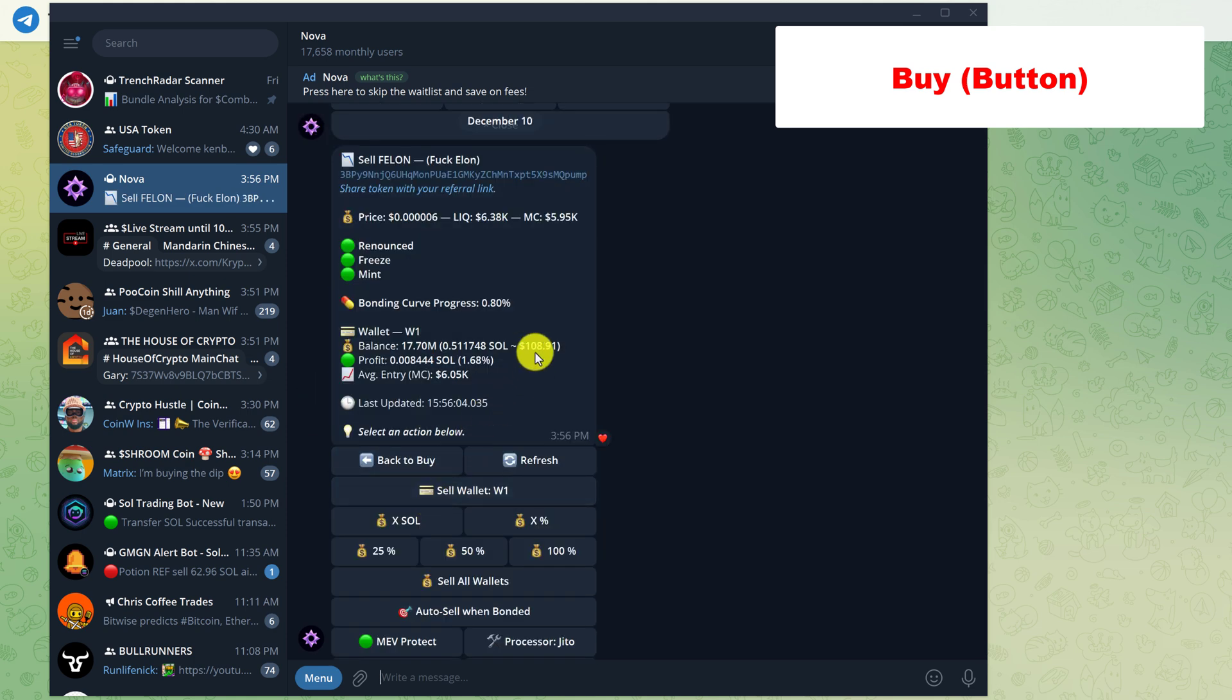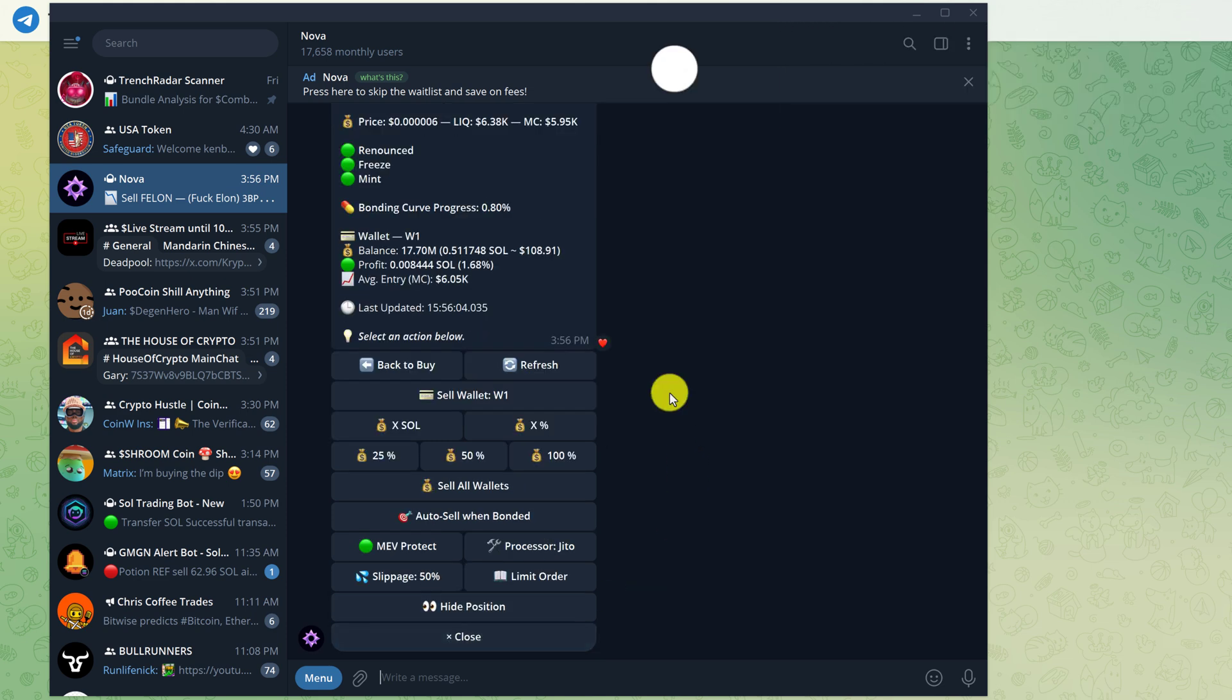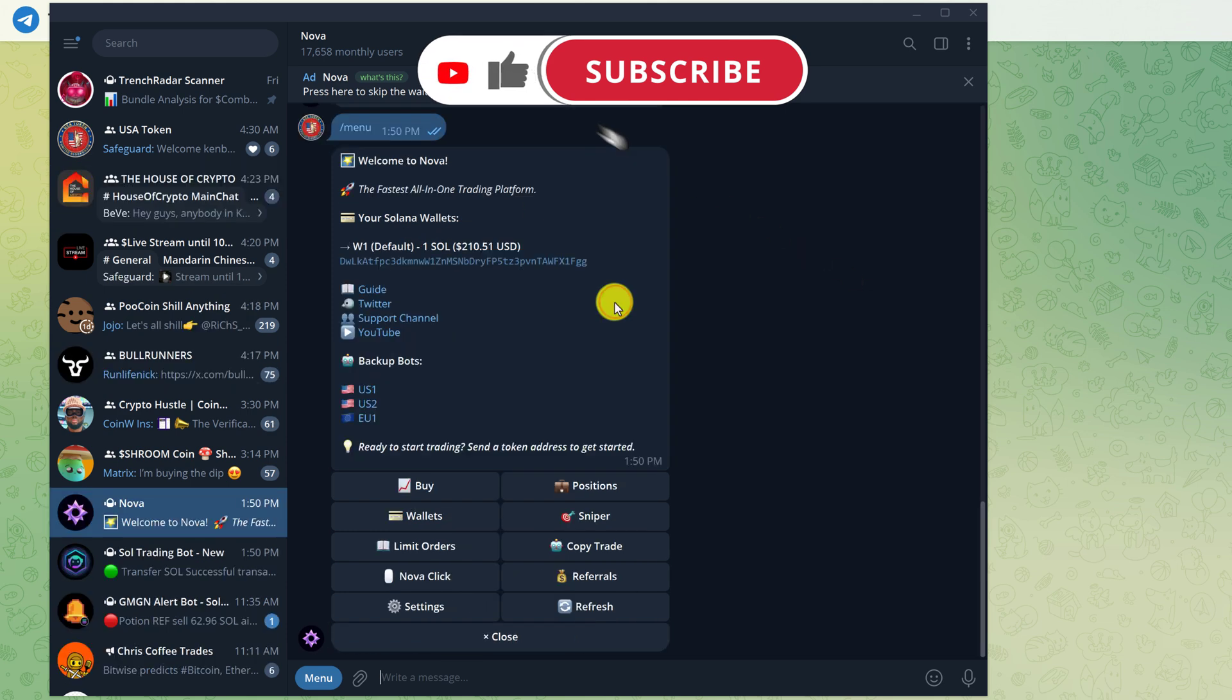All right. Now, if I go up to the token information, I can see that I have a balance of 17.7 million and that's worth roughly 0.51 SOL. Okay. And let's close this and go back to the main menu.